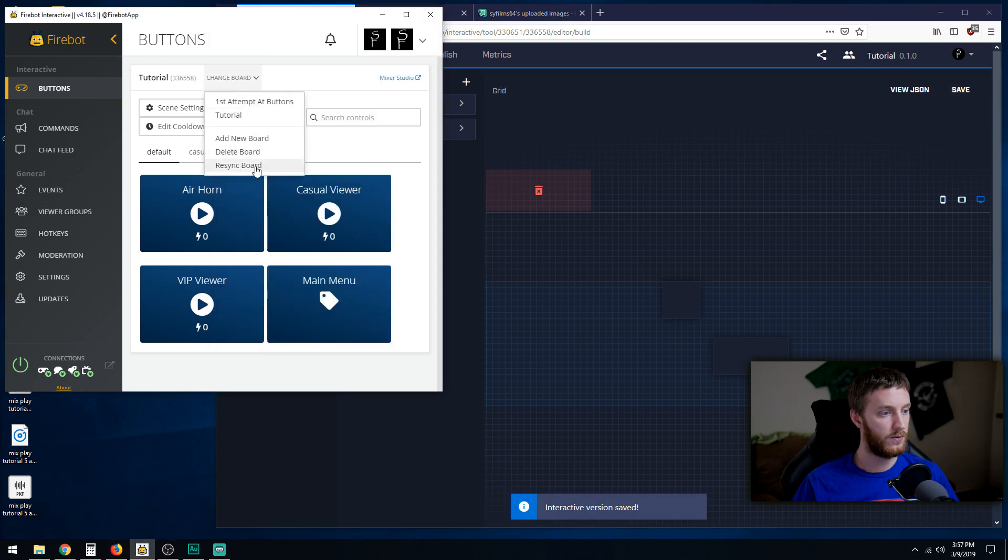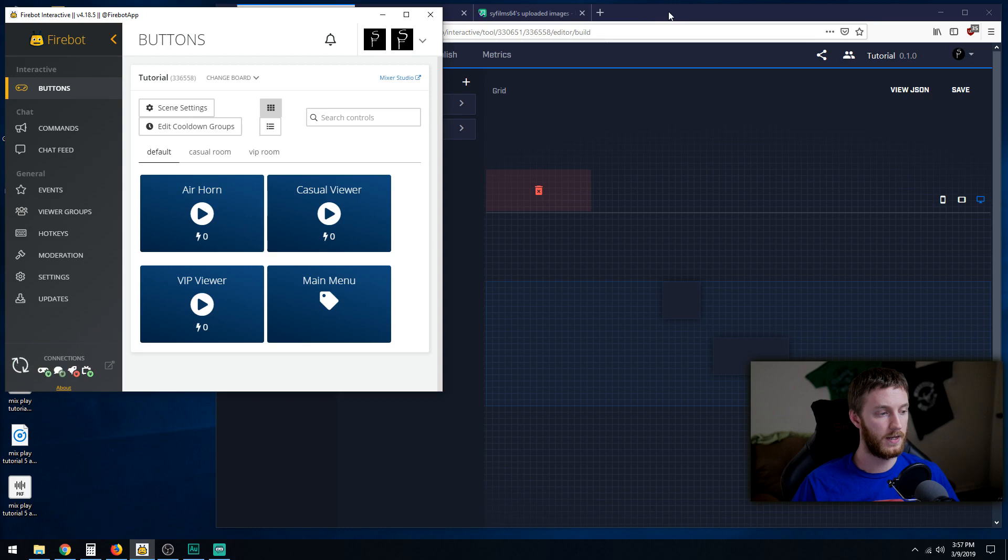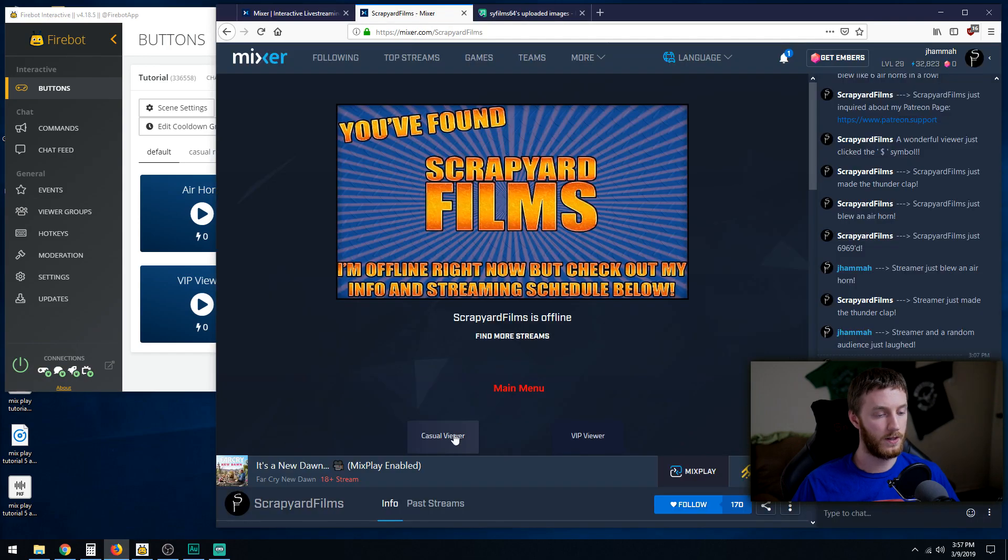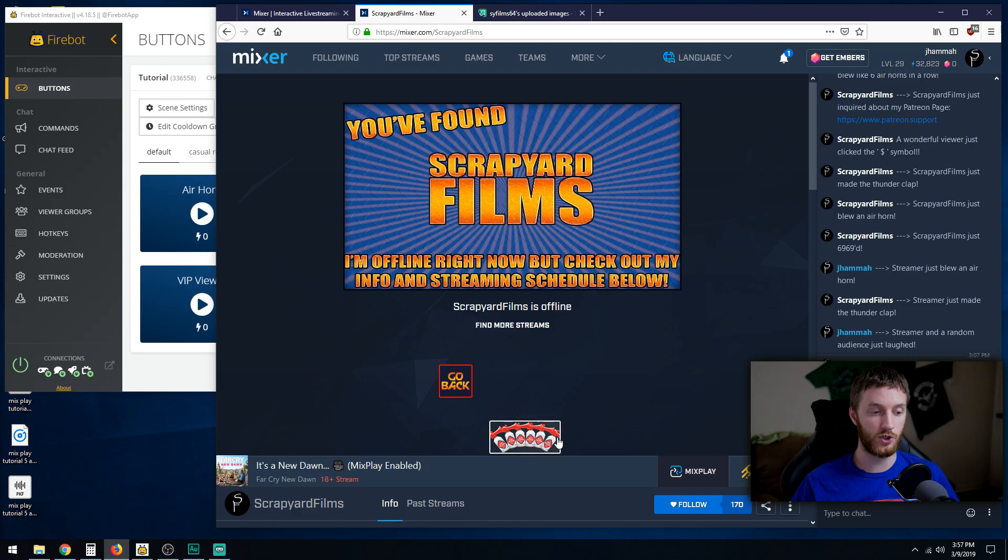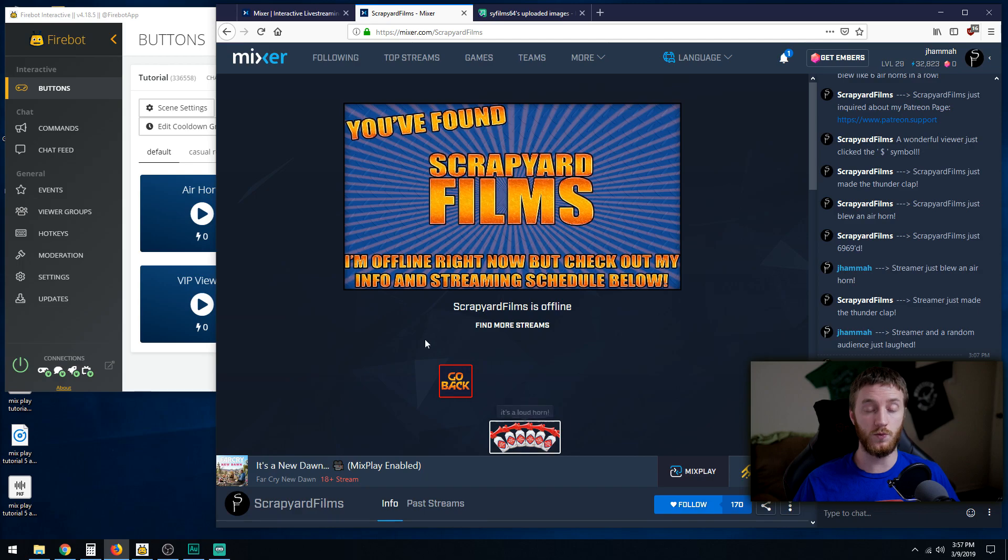And then we're going to change the airhorn picture. Save, and then I'm going to resync the board, disconnect, reconnect. Now the pictures are all updated. Click casual viewer, and you'll see my long rectangle button isn't all distorted, squished, or stretched.